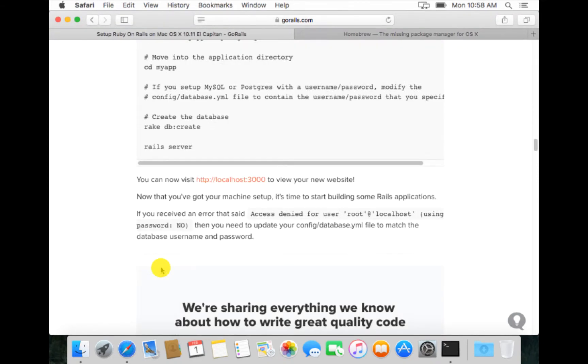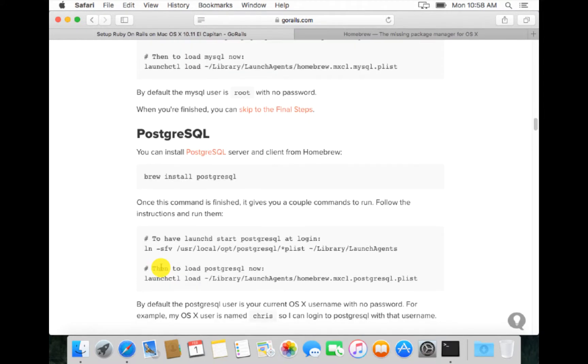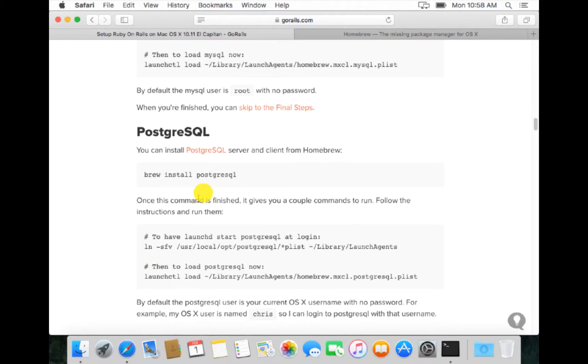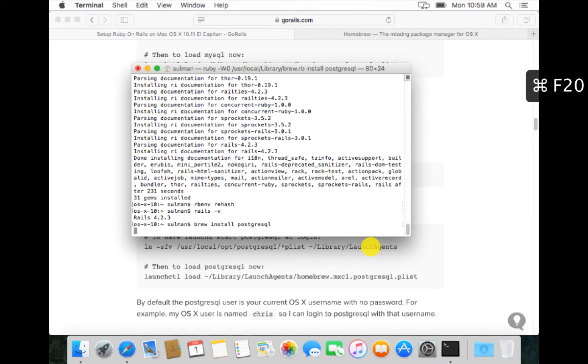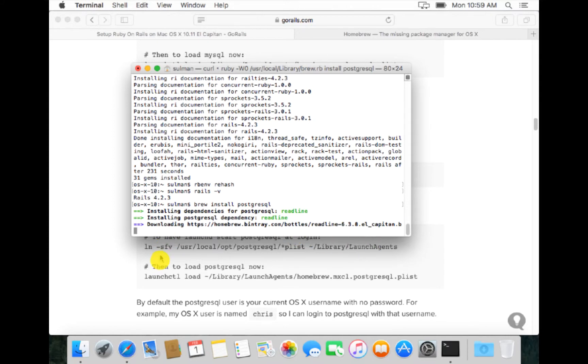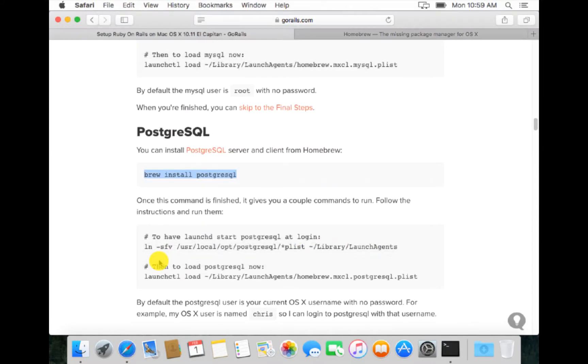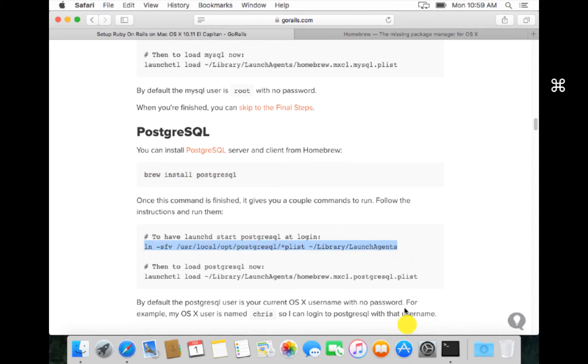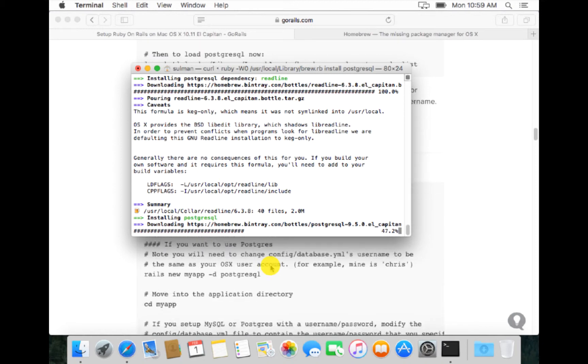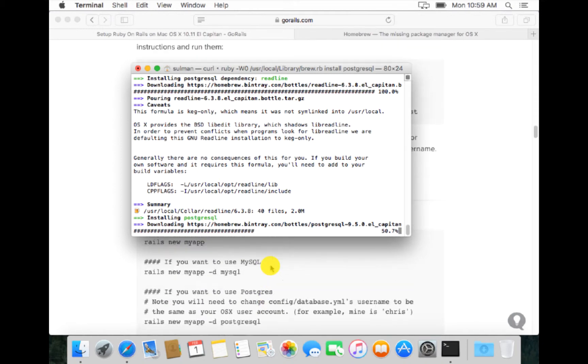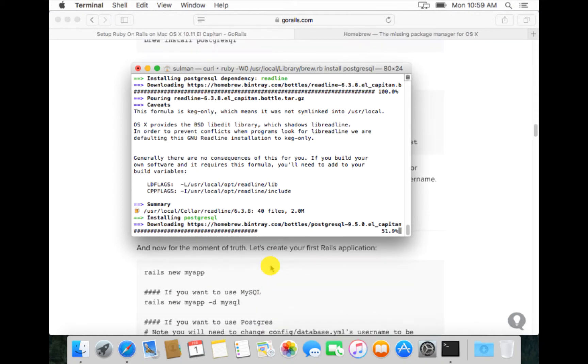Now we want PostgreSQL. For that we do brew install. Once the PostgreSQL has installed, then we can run these lines to launch the PostgreSQL now and to load the PostgreSQL later. After that, we will create a new app to check whether our installations are successful.